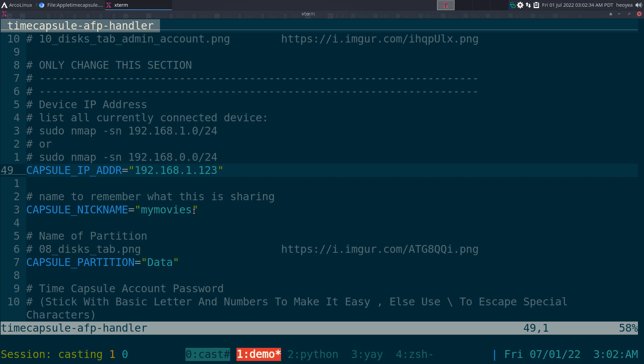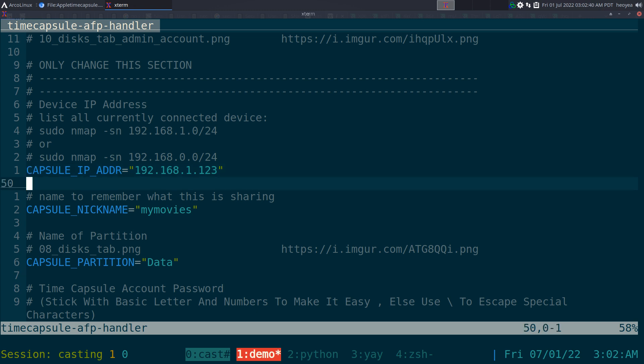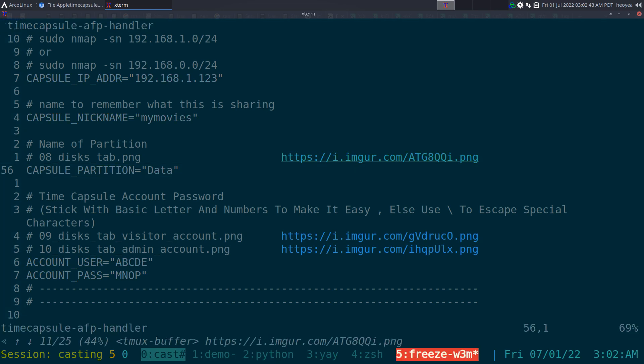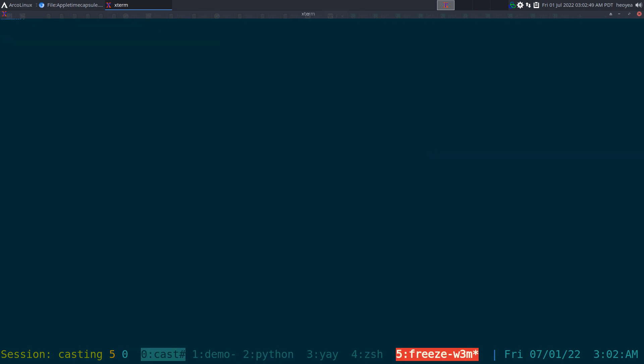Give it a name like 'movies', 'music', or 'pictures' — whatever you have stored there — so you can remember what it is when you're mounting it. The partition name is usually called 'data', but if you ever changed it when setting it up, make sure the script reflects that.